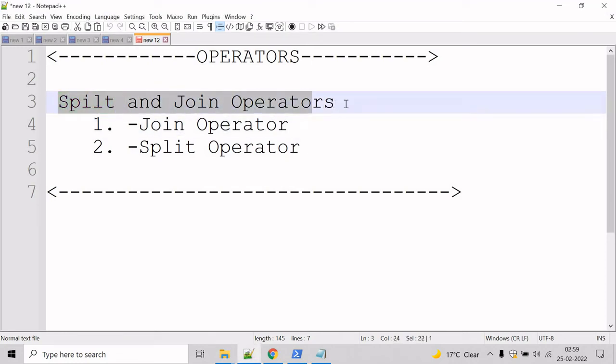Now let's talk about the split and join operators. The split and join operators are used in PowerShell to divide and combine substrings.